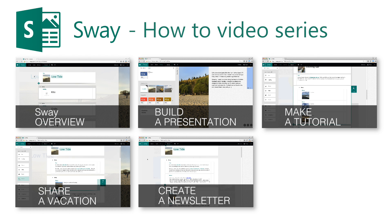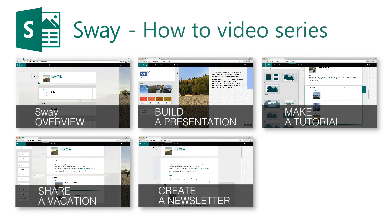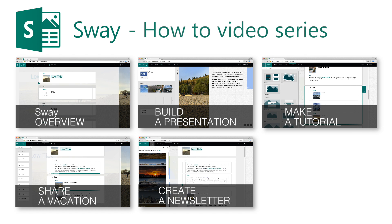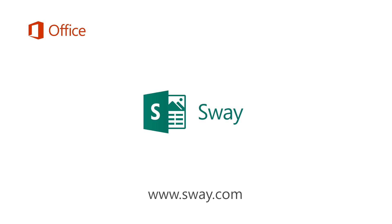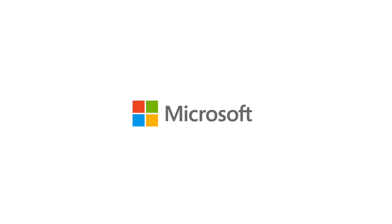Check out the other videos in this series by clicking on the thumbnails. Hopefully, these videos will inspire you to try out Sway and share your own story.